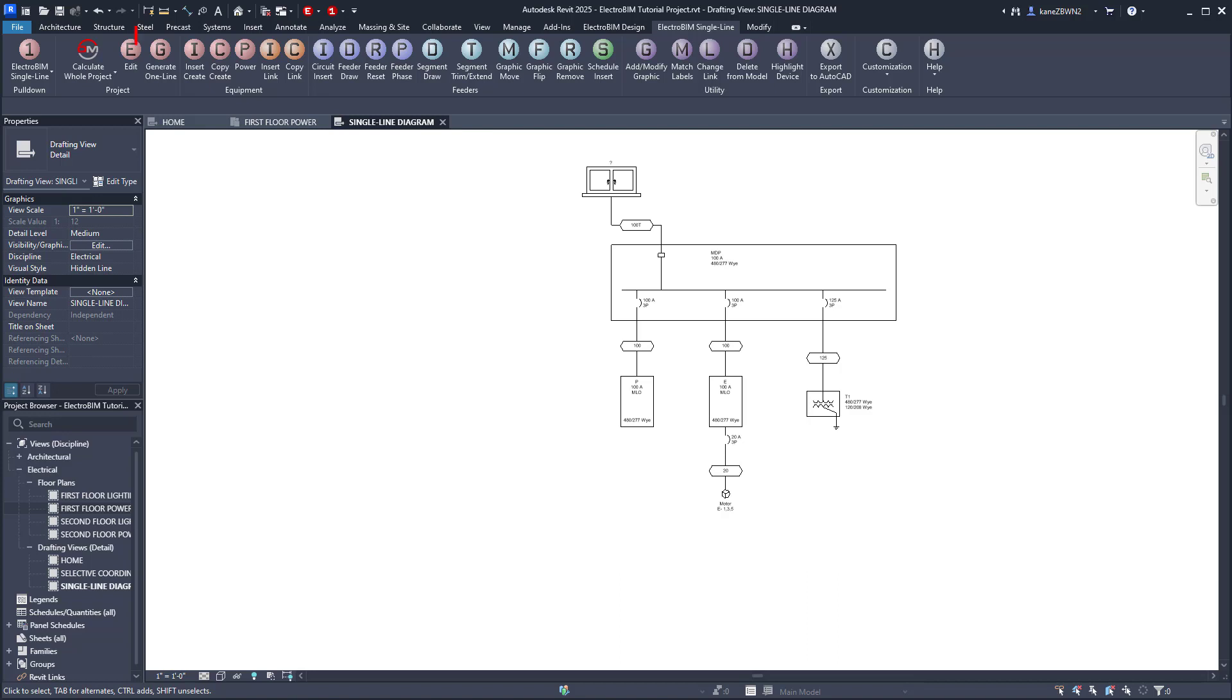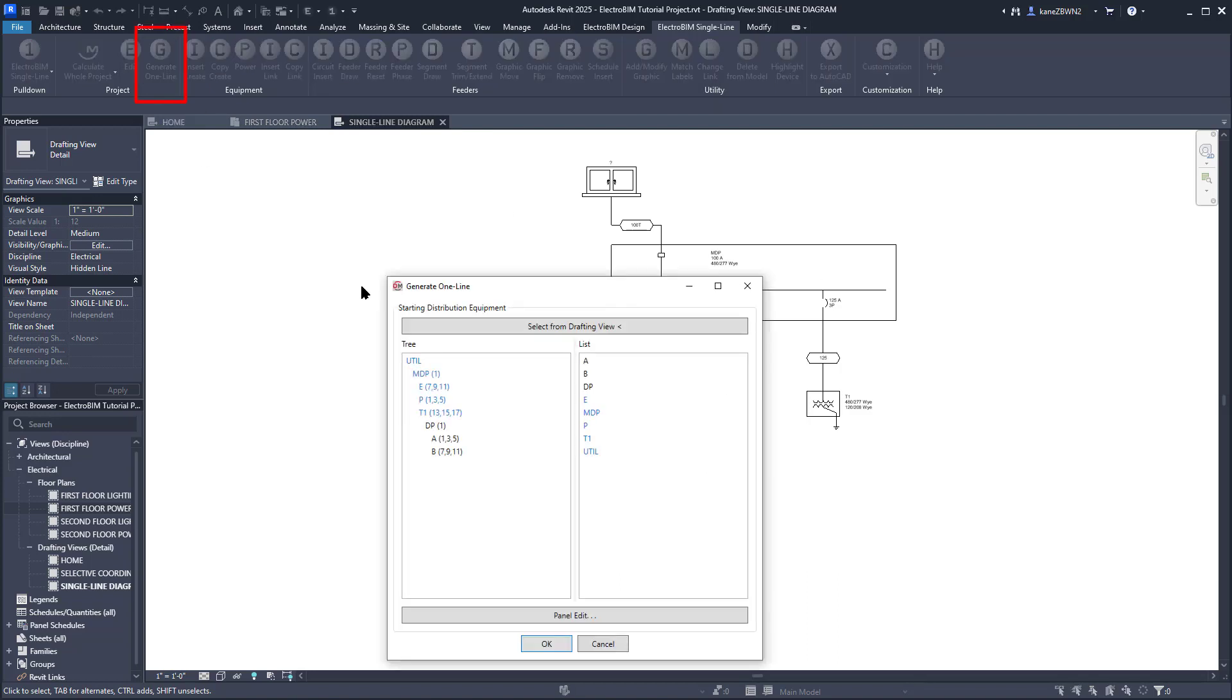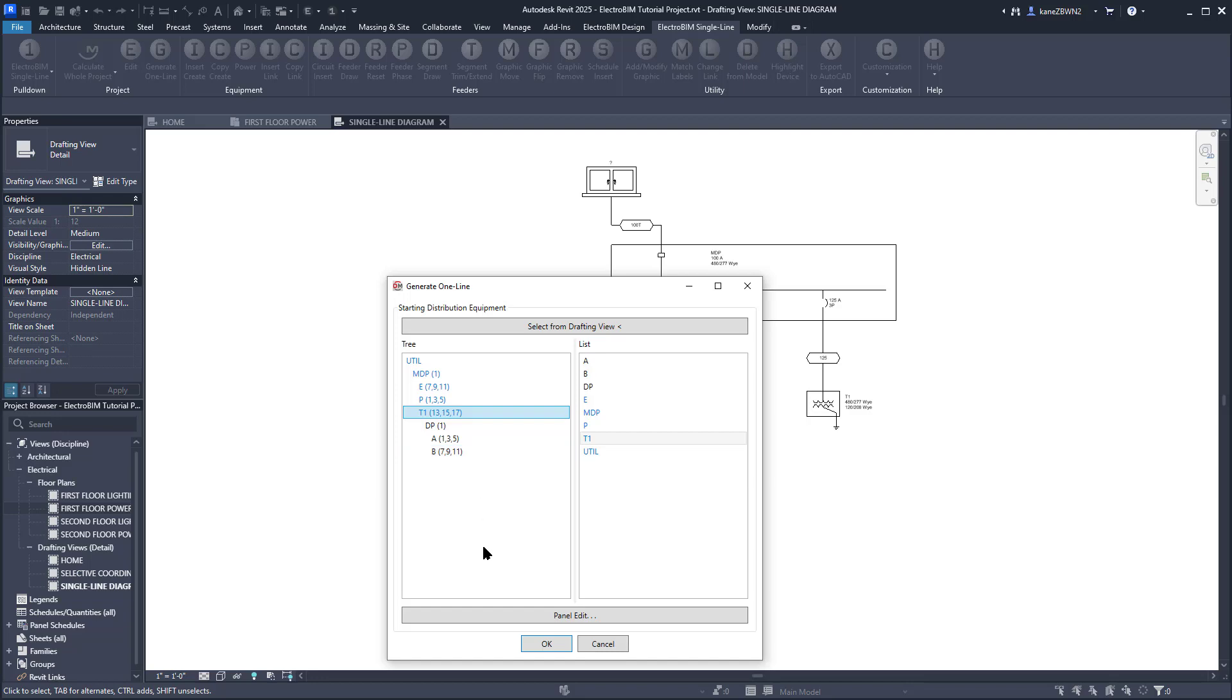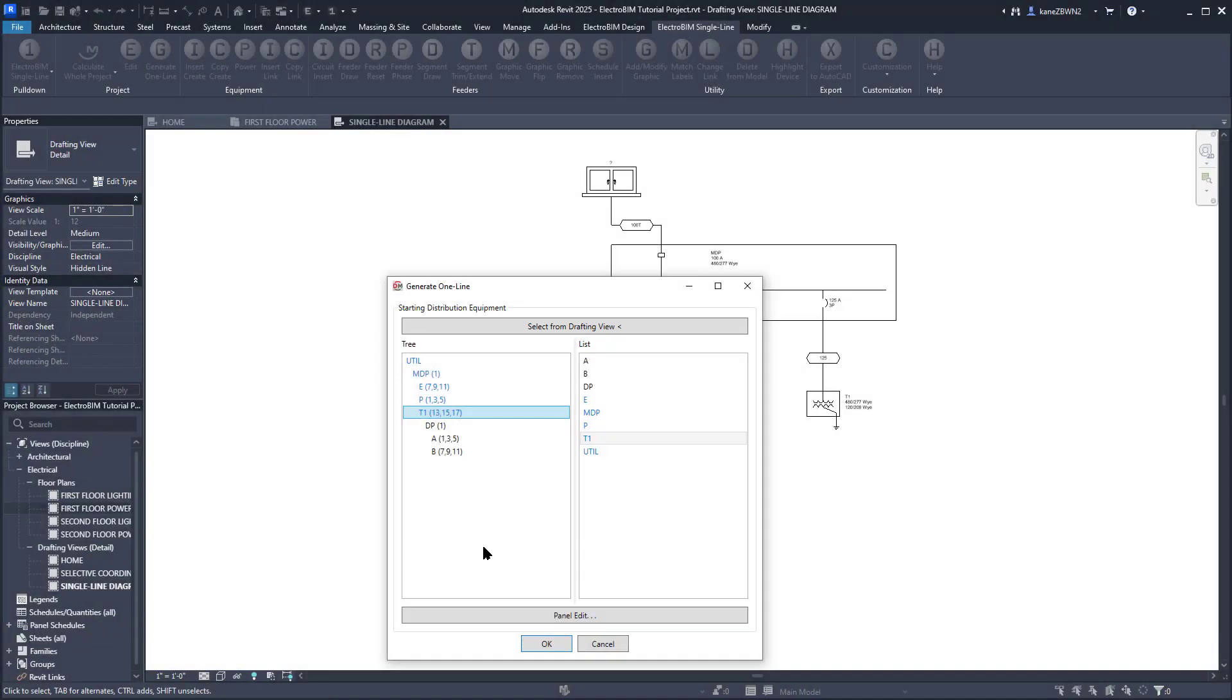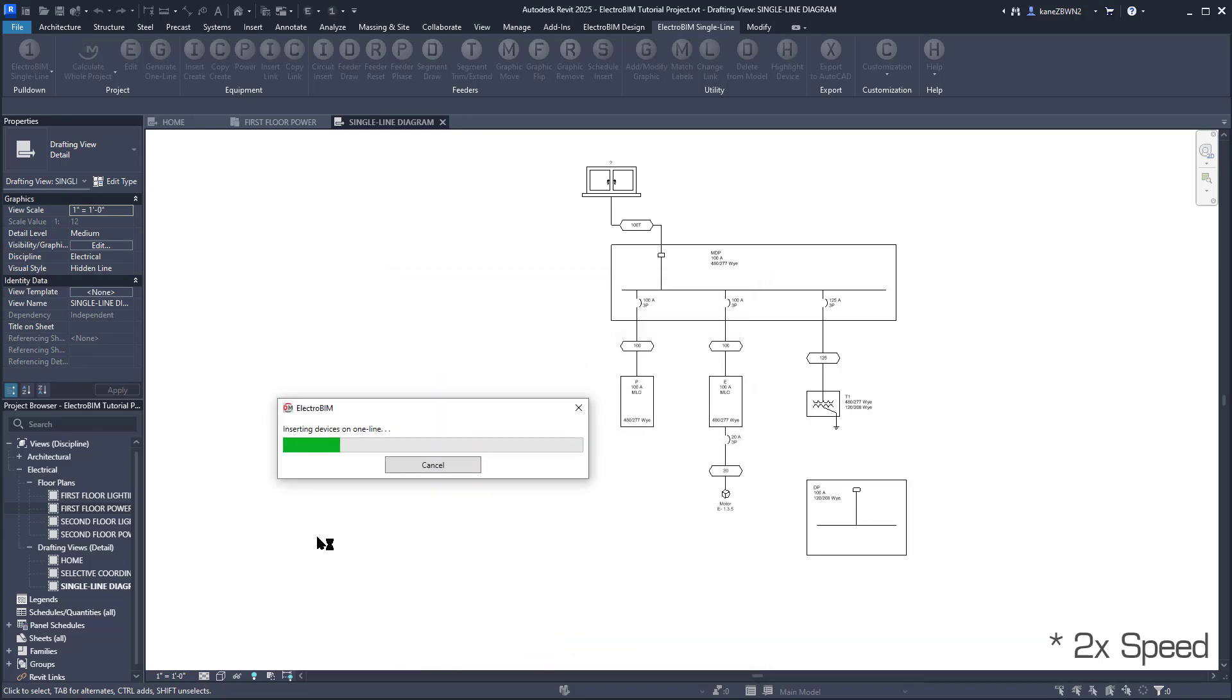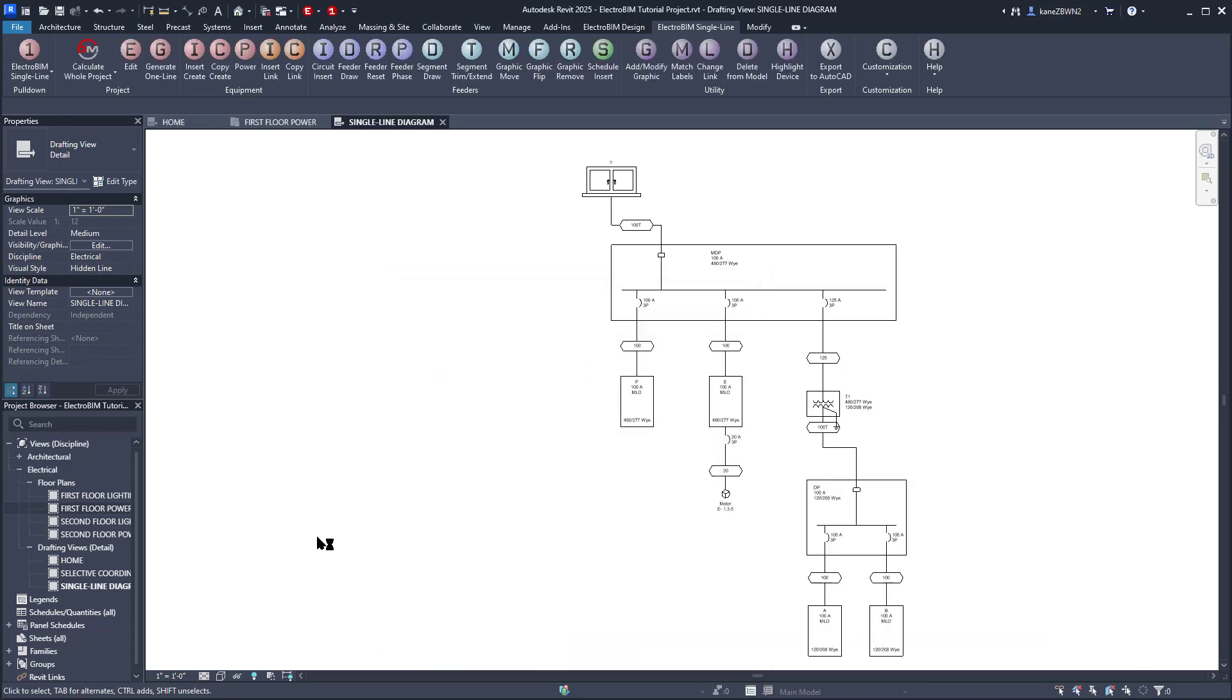You can see the devices we've already inserted highlighted in blue. We'll select T1, since it's the only device with downstream devices we still need to insert. You could also press the Select Drafting View button, then select the graphic for T1 itself, which is handy if you've got a long list of devices. Press OK, and there's the rest of the single line diagram.